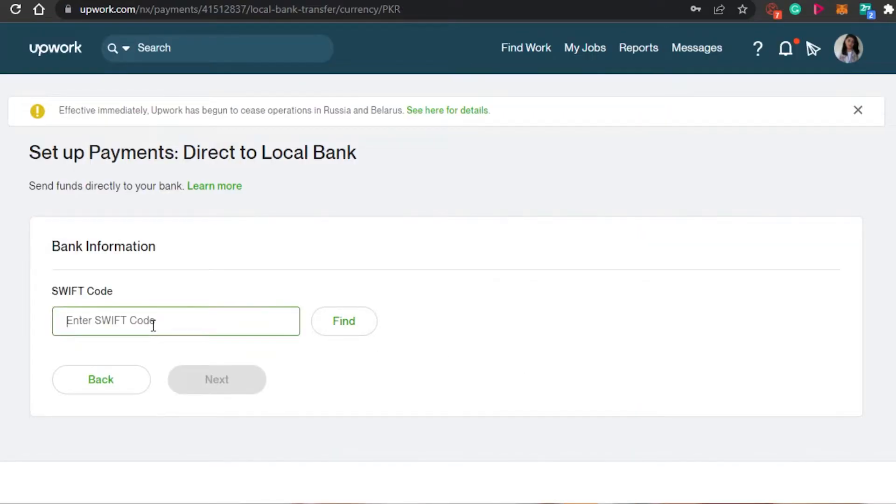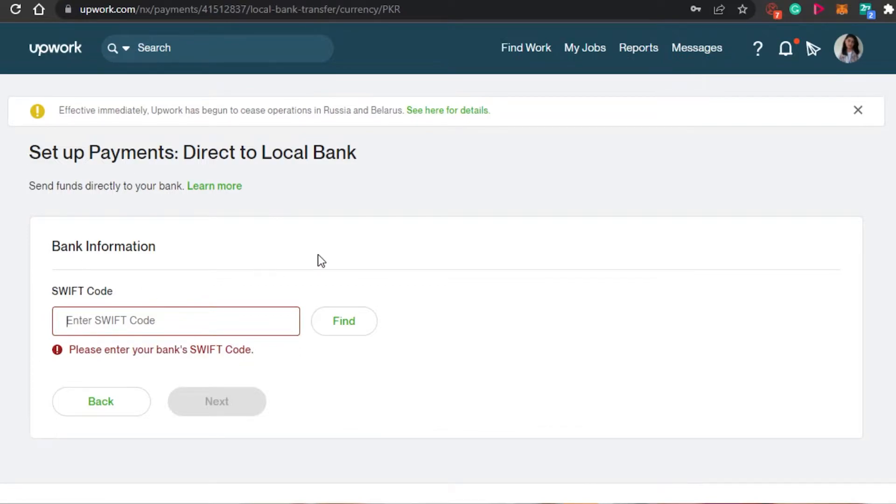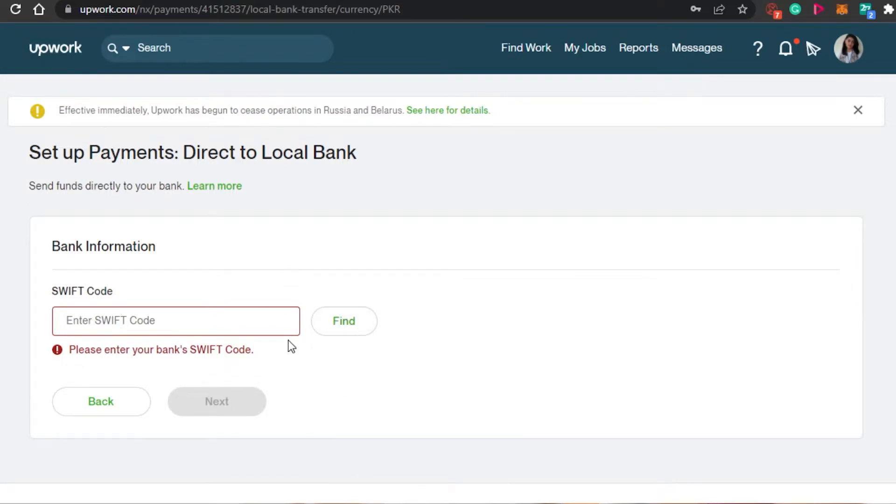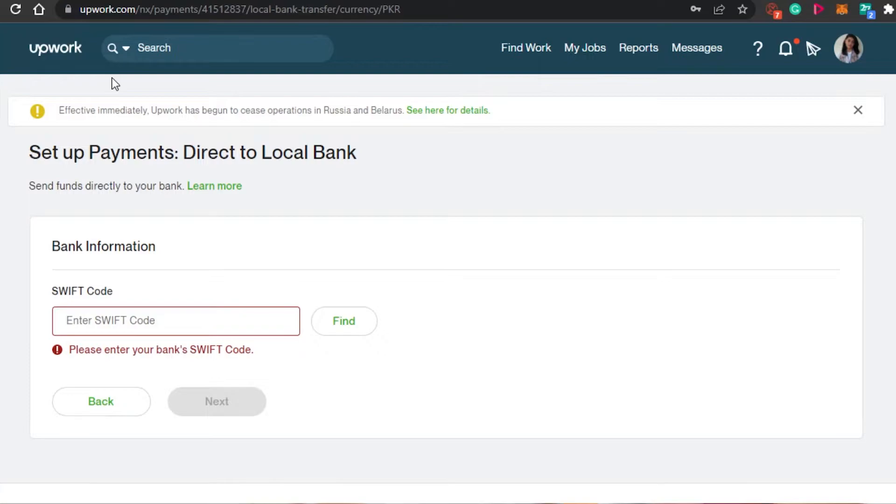Now I simply have to enter a SWIFT code right here. So now you will simply add your SWIFT code right here. For privacy purposes, I cannot add a SWIFT code right now, but you will simply add your SWIFT code right here of your local bank. Once you have that, then you will click on find and it will find your account and then you will click on next.